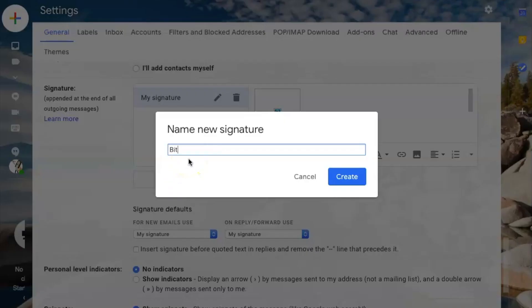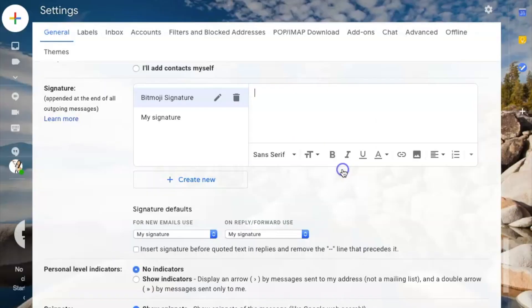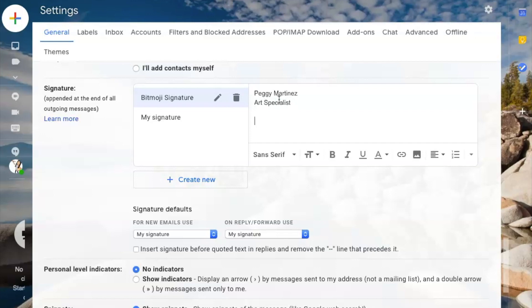This is my Bitmoji signature. I'll click create, and I will go ahead and type my name, and I will type art specialist. Then I usually include some type of quote, but I'm not going to do that now. We're focused on our Bitmoji.